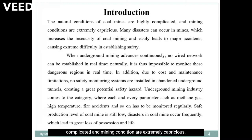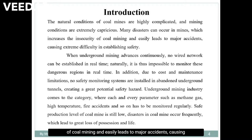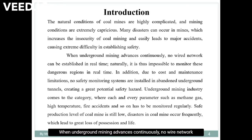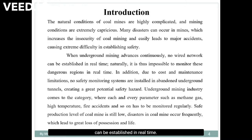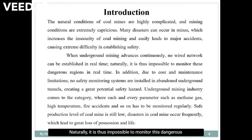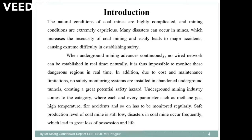The natural conditions of coal mines are highly complicated and mining conditions are extremely capricious. Many disasters can occur in mines which increase the insecurity of coal mining and easily lead to major accidents causing extreme difficulty in establishing safety. When underground mining advances continuously, no wire network can be established in real time, making it impossible to monitor this dangerous region in real time.